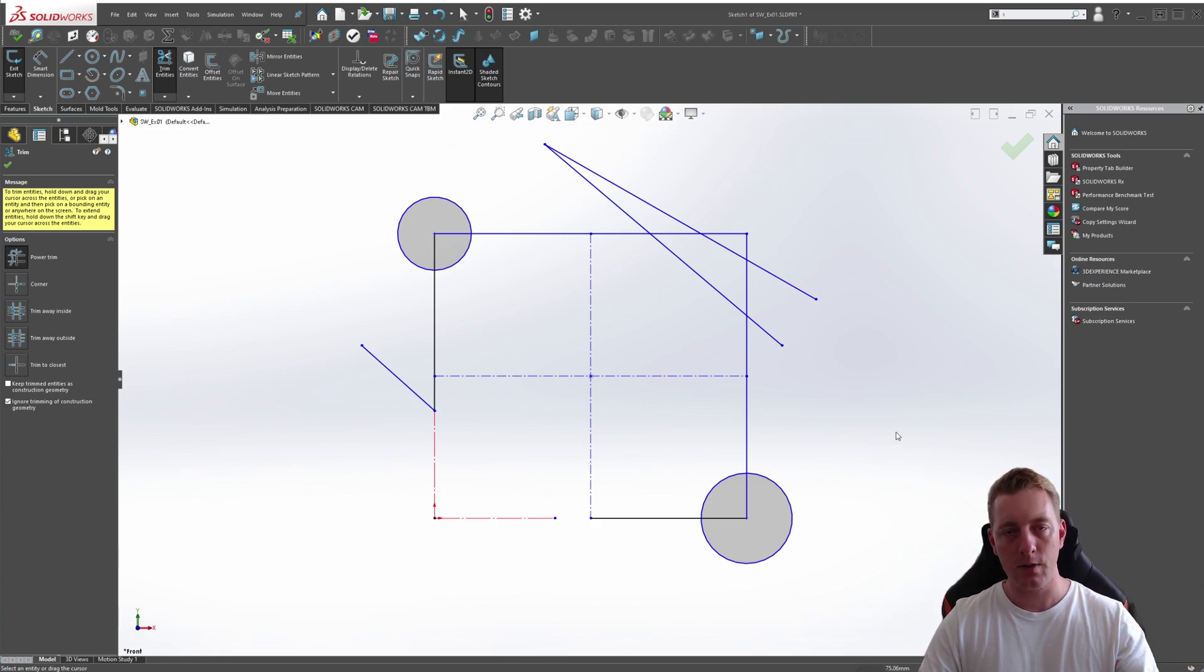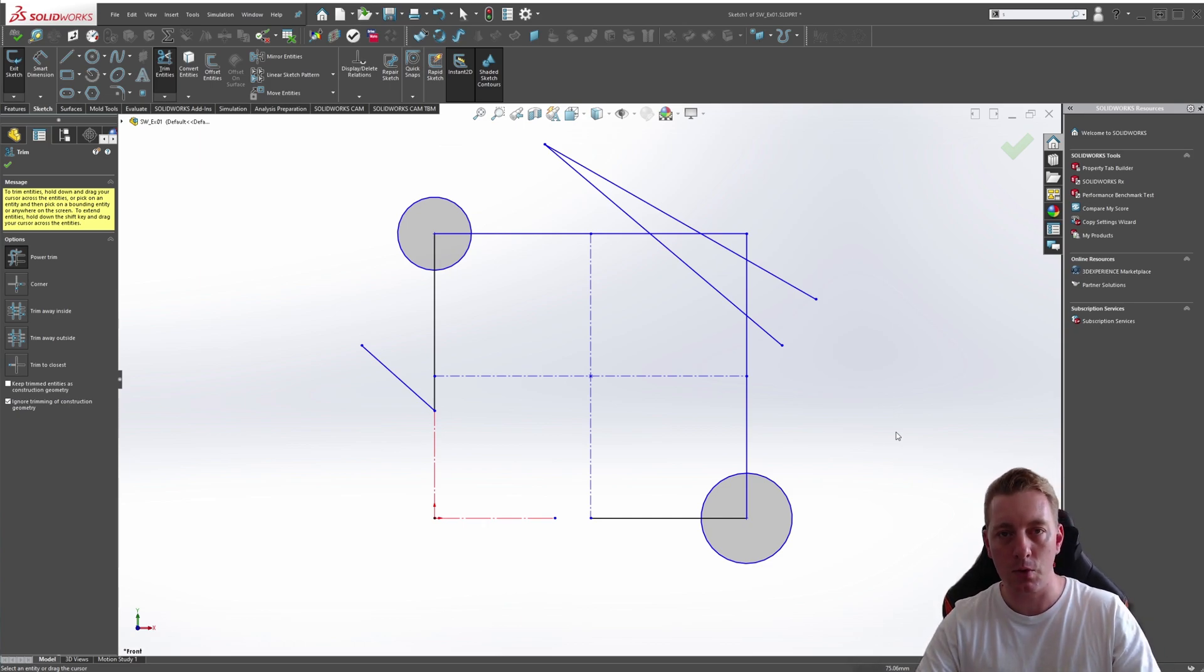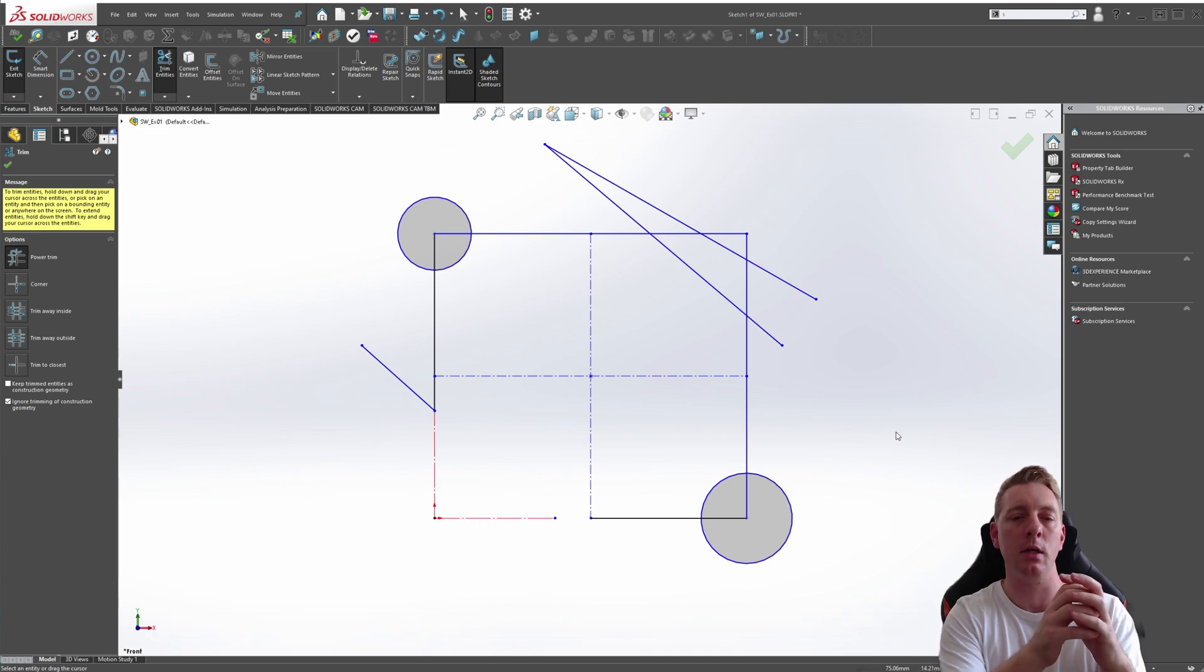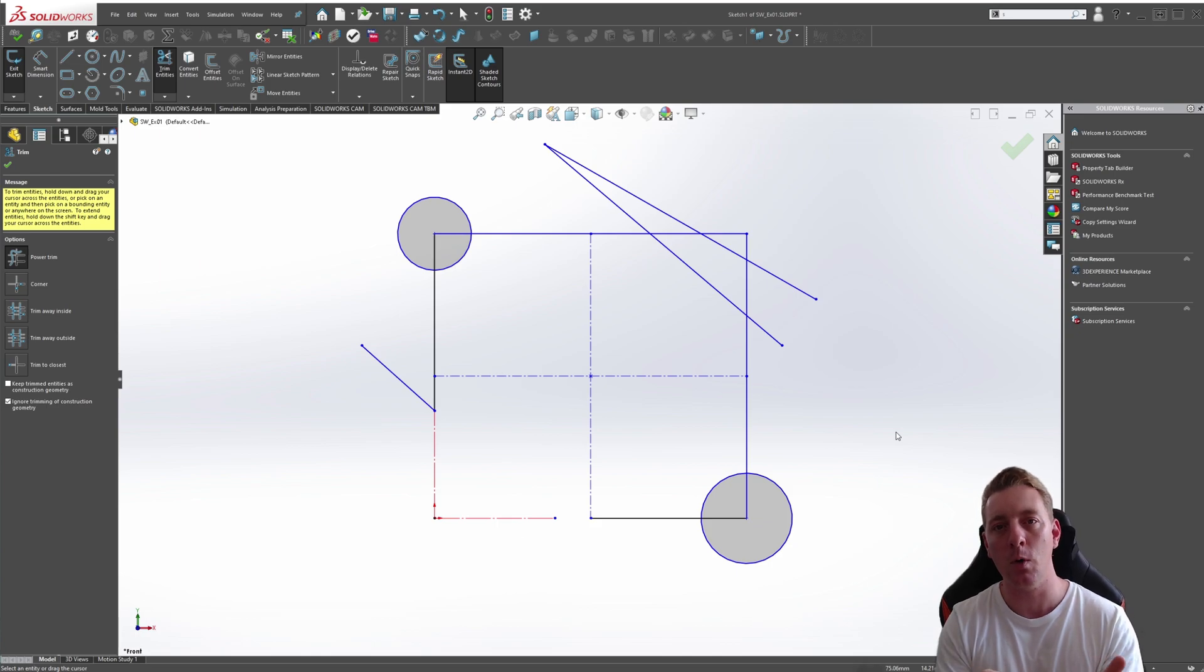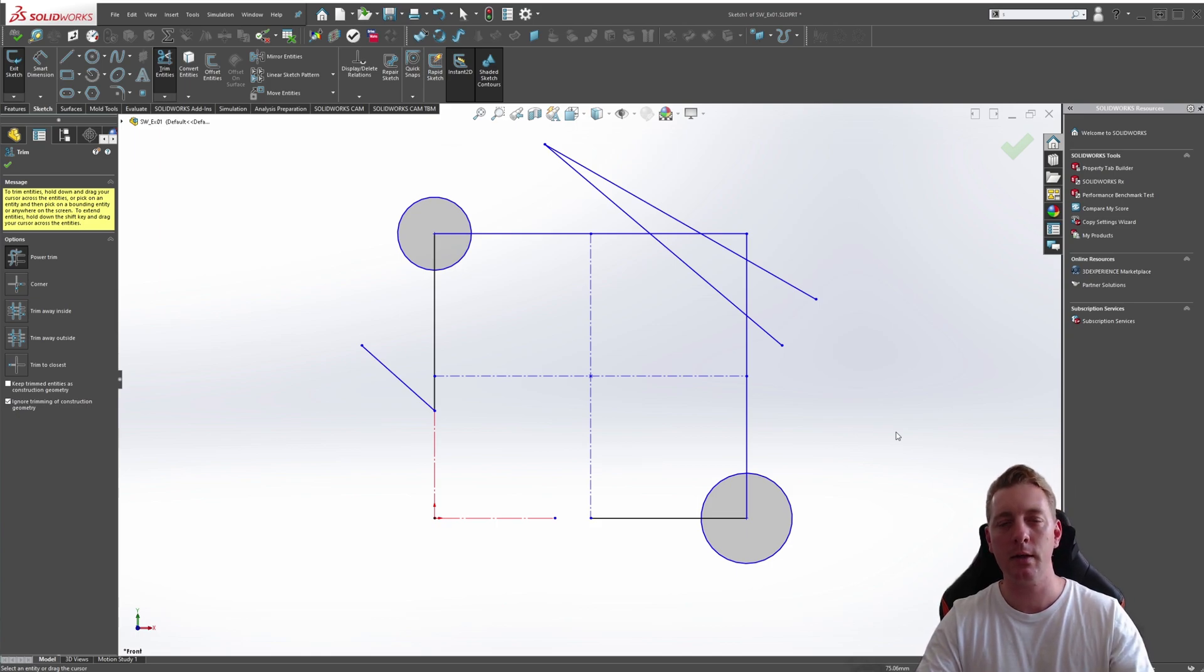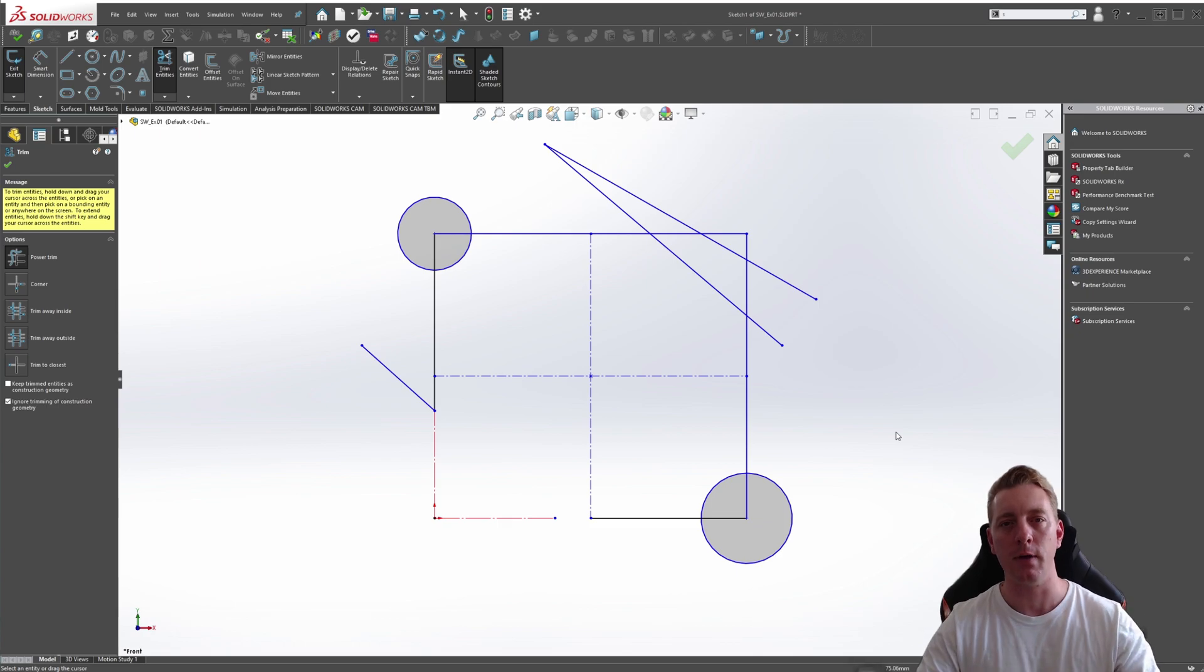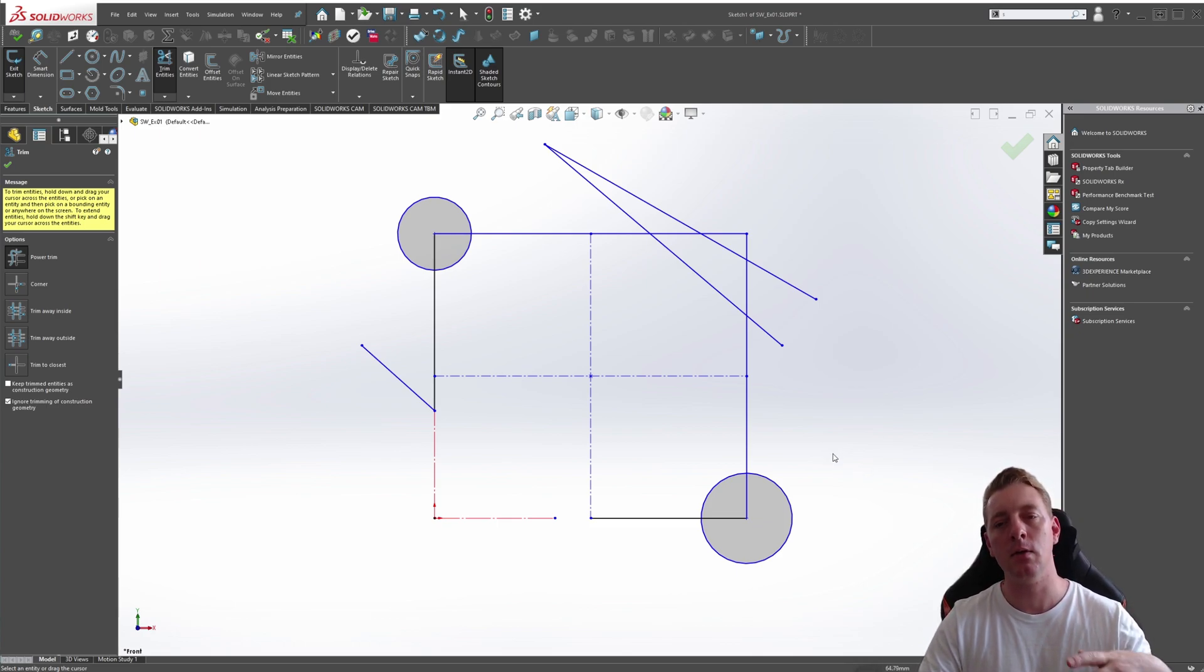That completes this lesson on trimming. Trimming and extending is a very powerful tool when it comes to sketching. You'll use it a lot in between actually creating your 2D geometry and then trimming it back to the shape that you want then going on to apply sketch relations and dimensions. So all these tools kind of work together to create really defined 2D profiles. And sketch trimming and sketch extending is a part of that process.